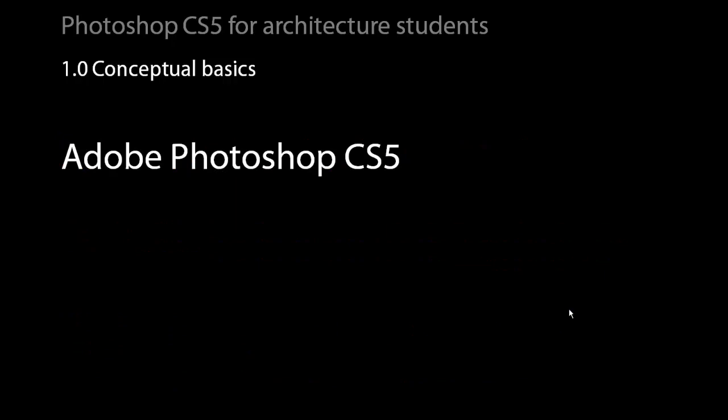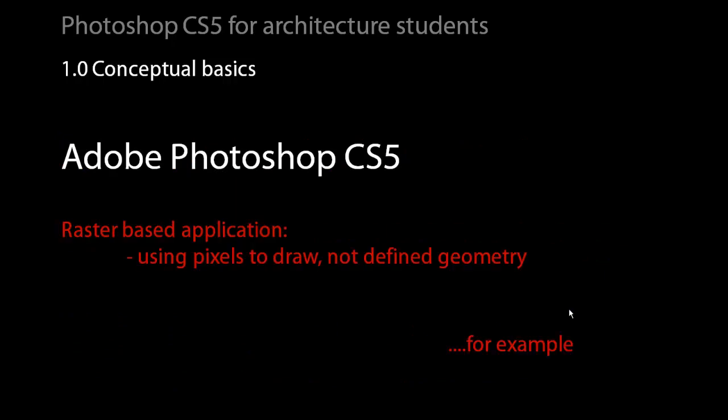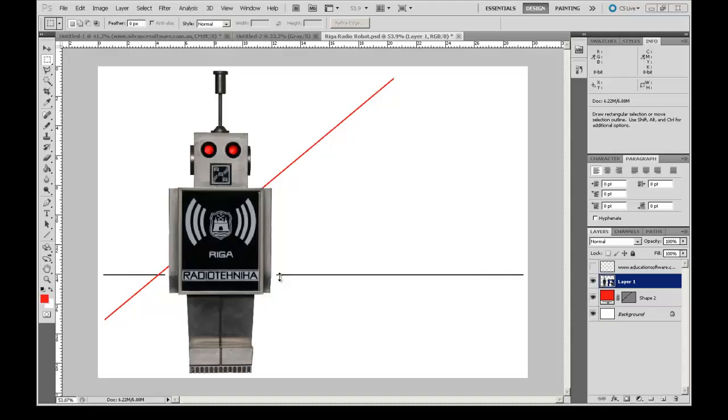We will be using Adobe Photoshop to achieve these aims. It is important to recognise the fundamental difference between an application like Photoshop as compared to other Adobe applications such as InDesign and Illustrator, or other applications such as CorelDraw. Basically Photoshop is a raster based imaging program. It uses pixels to paint rather than geometry to define shapes.